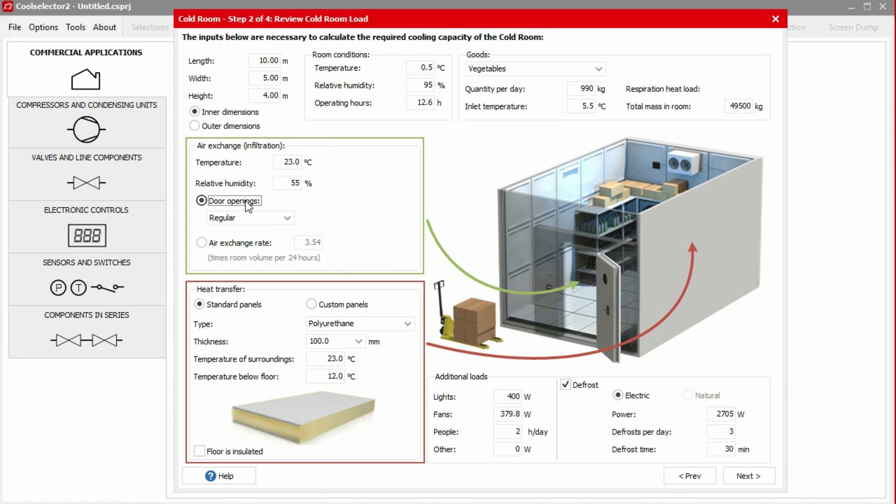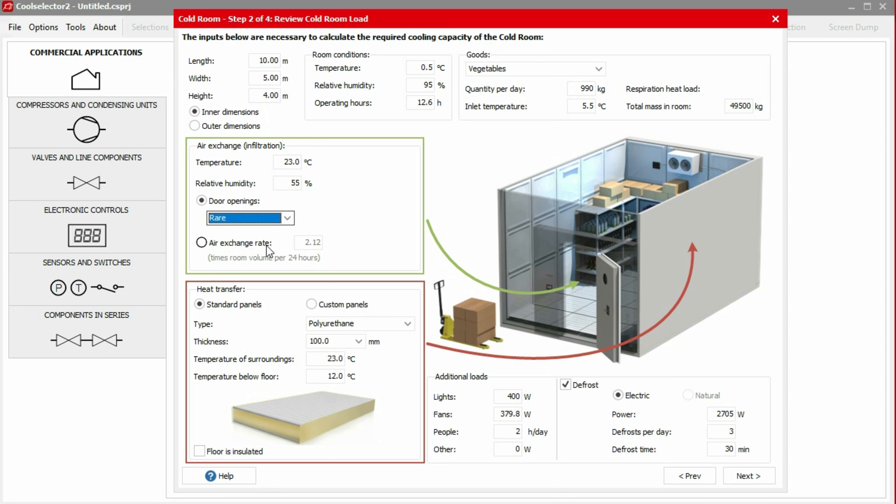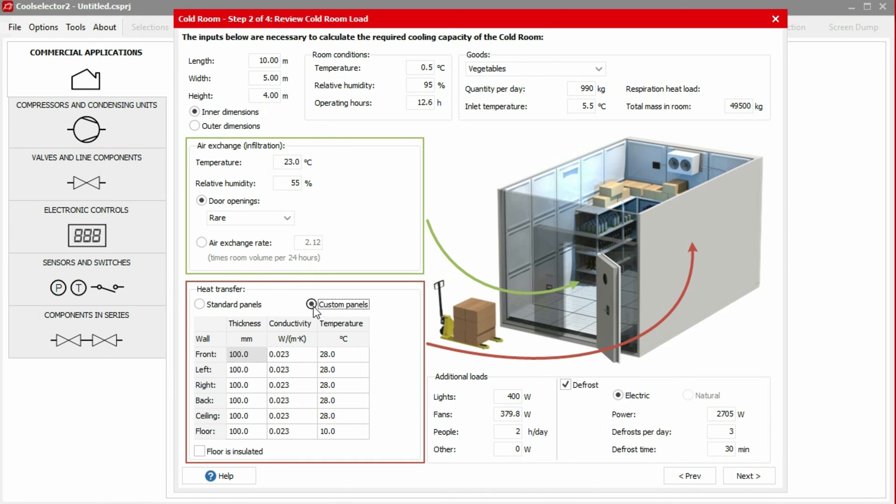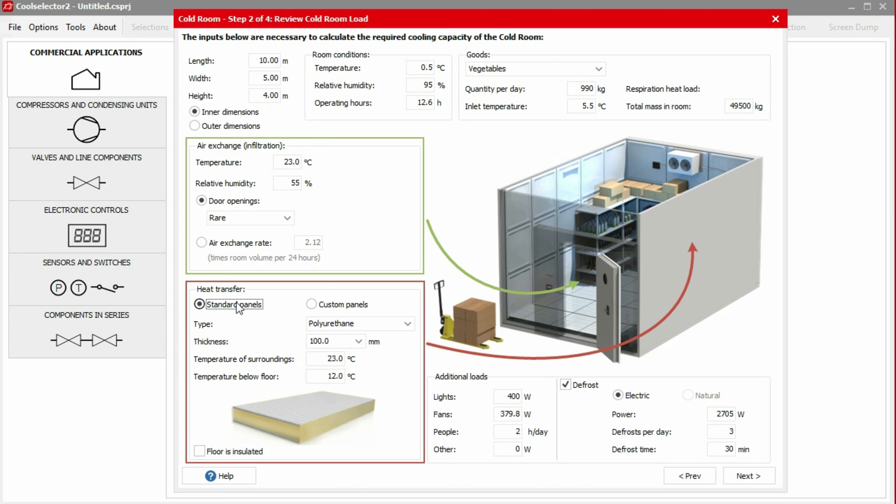In this example, we'll use door openings. We said earlier that in this example, the amount of goods exchanged daily is fairly low, so we'll select Rare from the drop-down menu. Under the Heat Transfer section, we can customize each panel individually by selecting the Custom Panels radio button. In this example, we'll continue with the standard panels.